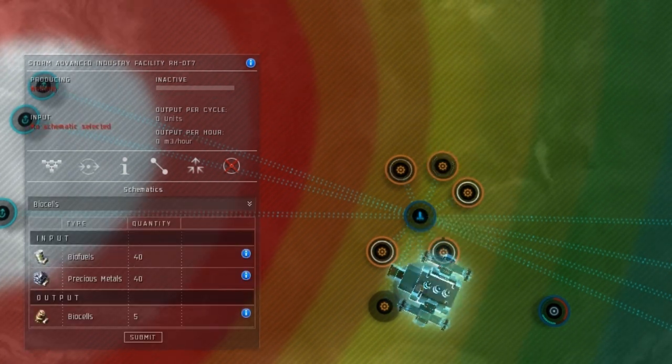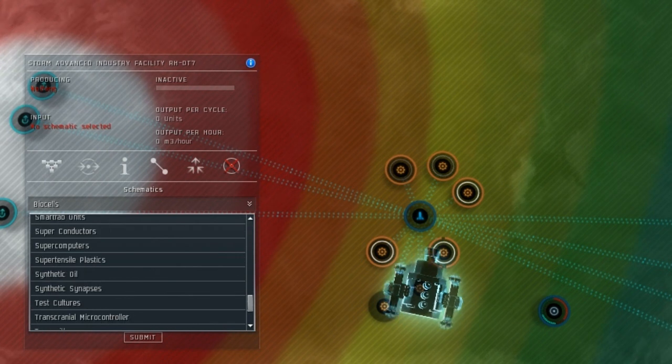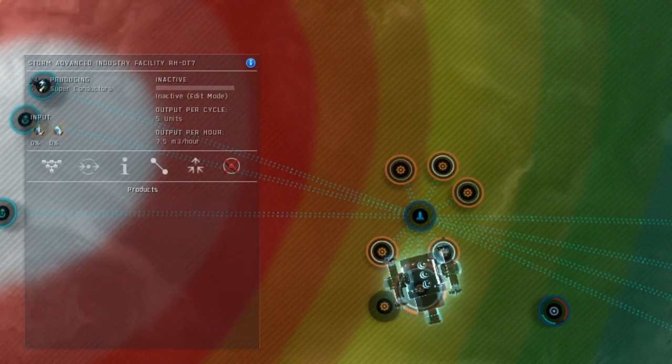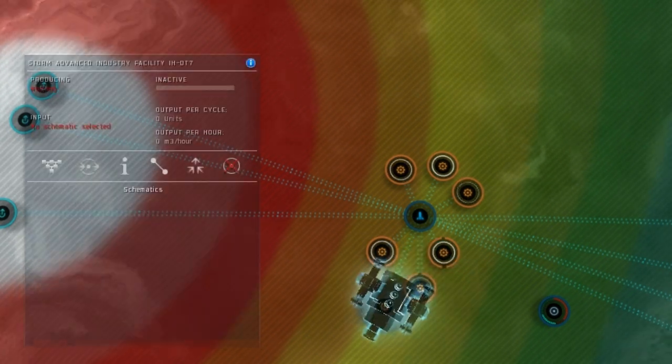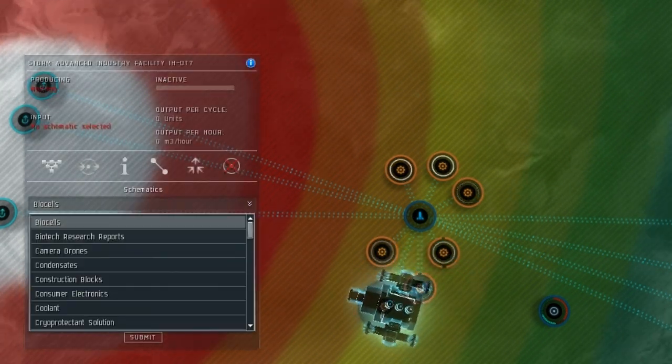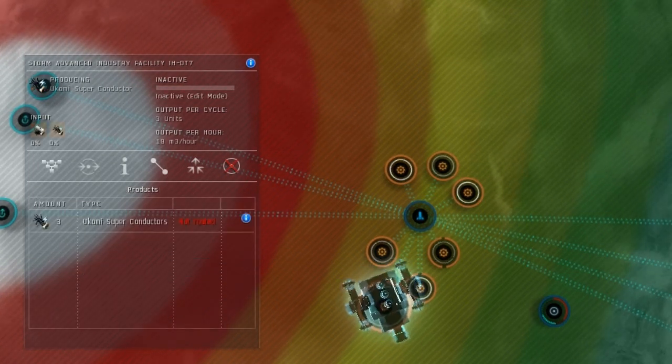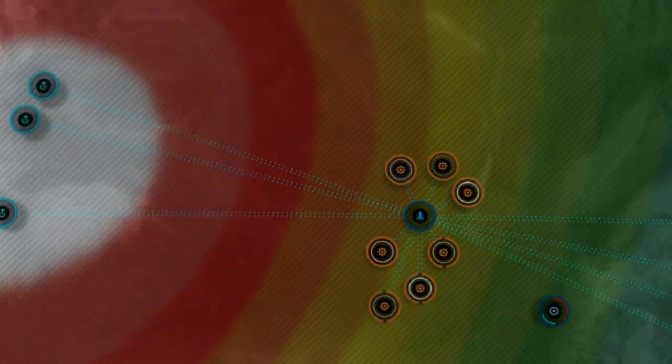Then set the advanced processors to creating each of the P2 and P3 materials – synthetic oil, superconductors, and of course, Ucomi superconductors.